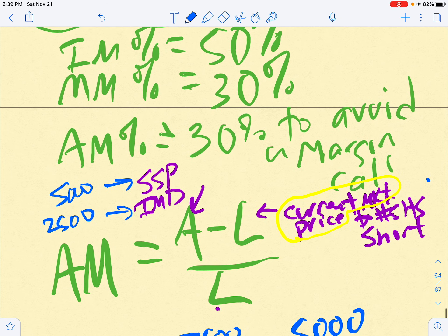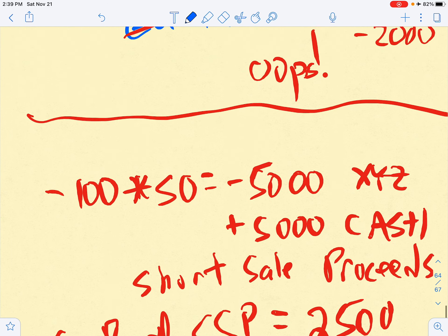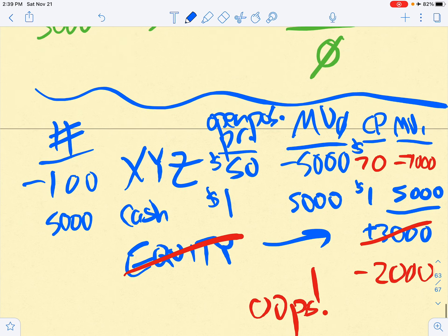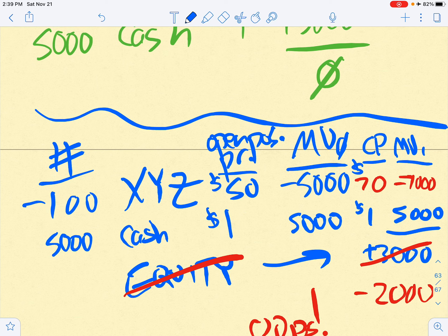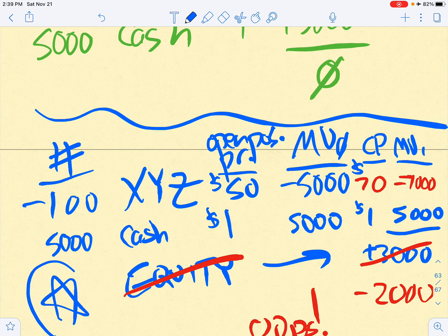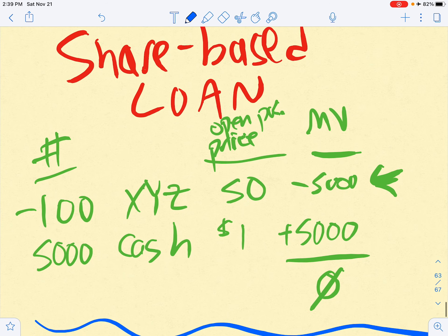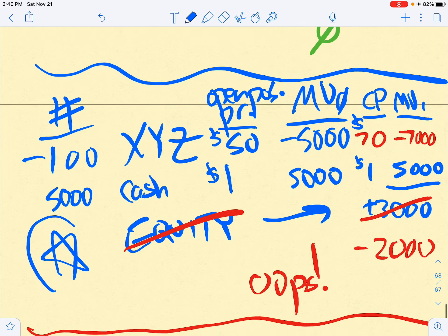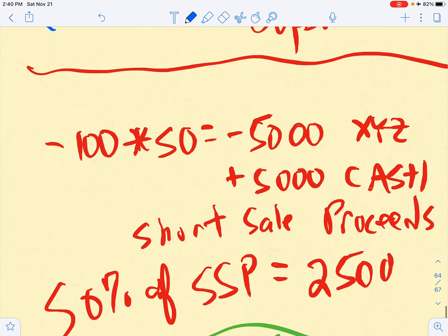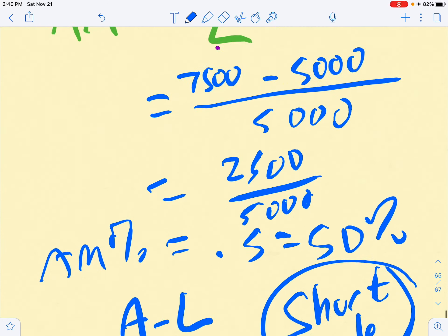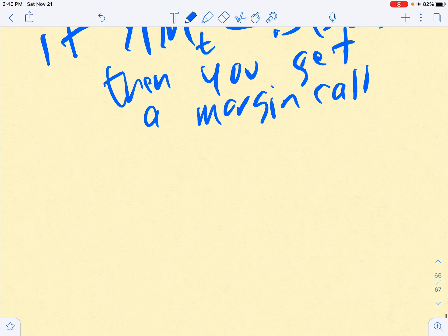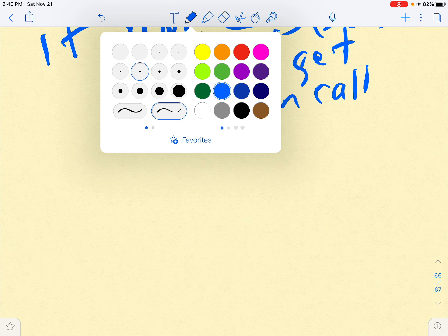One important thing is that you understand the record keeping going on here. Be able to think through the record keeping — what you're trying to do is generate profits for yourself.